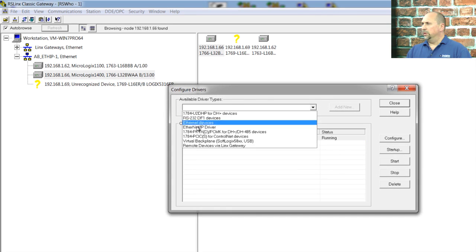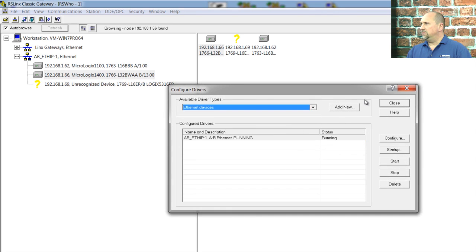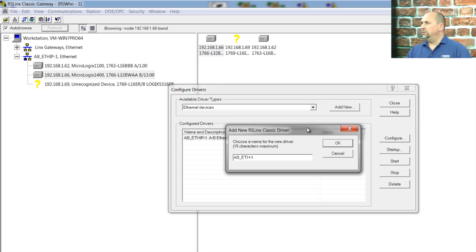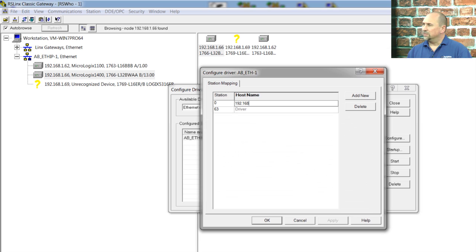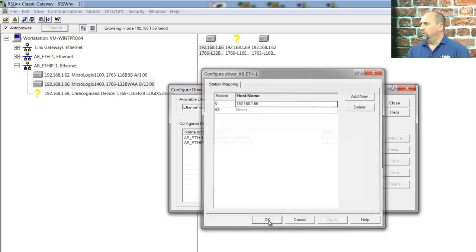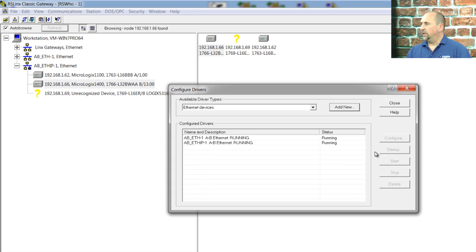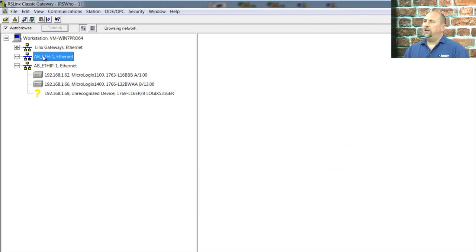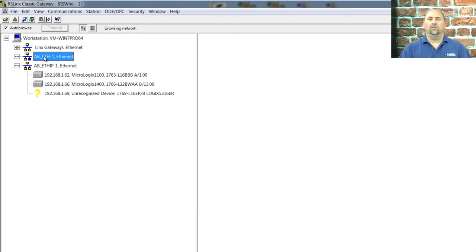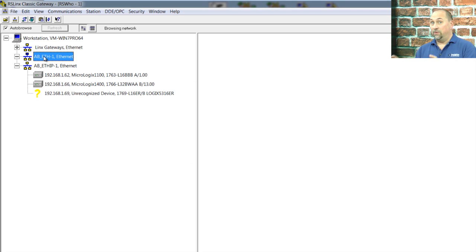We'll go to Ethernet devices, click on add new, leave the default name, and we will type in 192.168.1.66 and click on okay. And we'll click on close. And if we open that up and select it, I usually say give RSLynx 10 seconds to find what it's looking for.